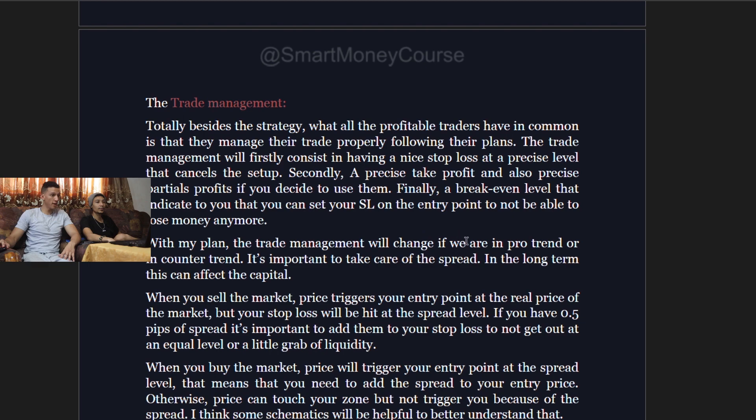The trade management approach will change depending on whether you are trading pro-trend or counter-trend. It's also important to take care of the spread, as this depends on your broker, and in the long term it can affect your capital.